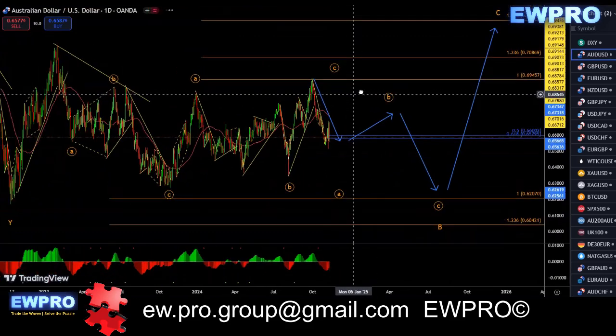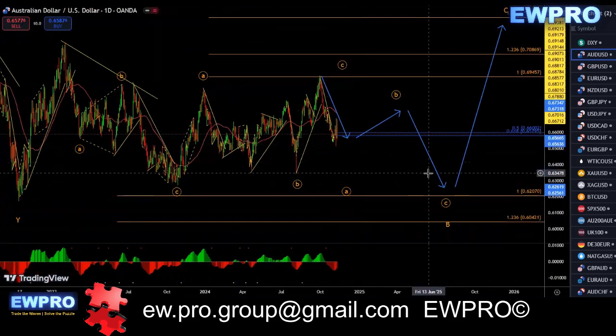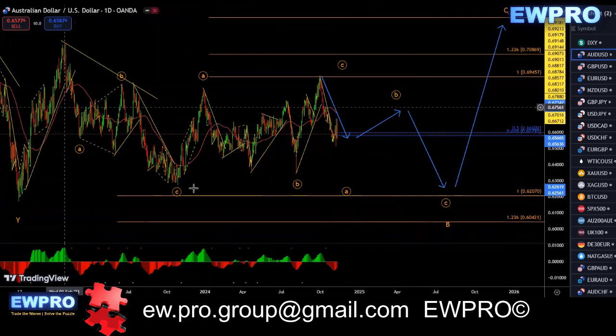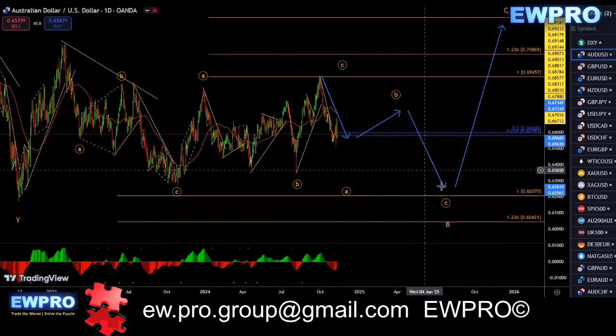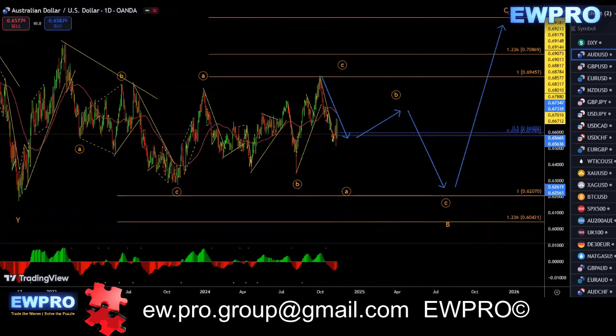AU, similar to DXY, we're looking for that 3-3-3 or 3-3-5 complex correction before we get that larger C up on the daily.